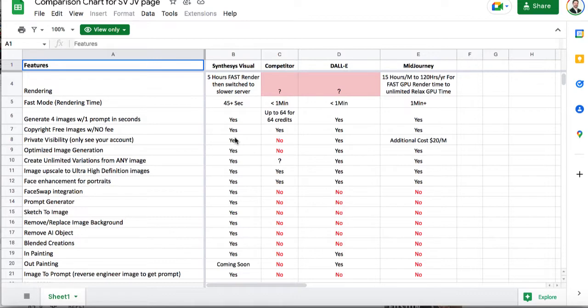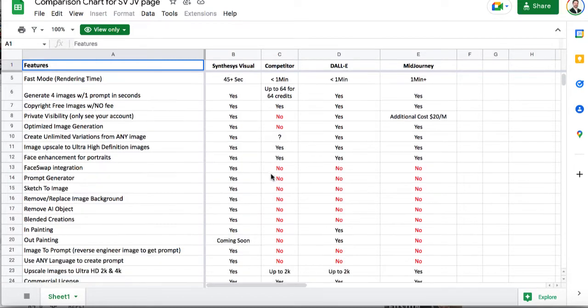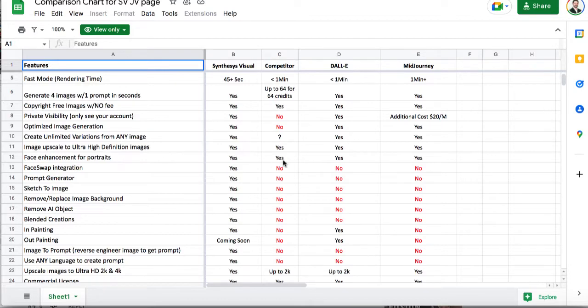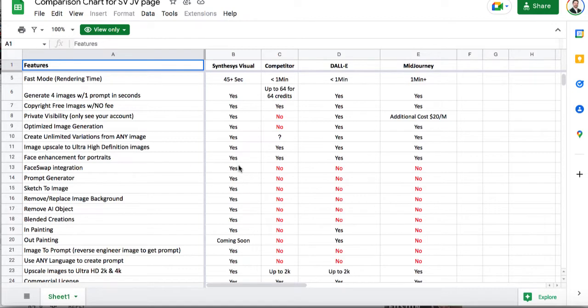Okay so this one generates four images. There's no credit so the graphics one does use credits. You can create variations on this one. You can scale them to high resolution. So I'm just going to read off the ones that it can do that the graphics doesn't. Now this comes with the phase swap integration. It has the sketch to image, the image prompt. You can remove objects. You can remove AI object.